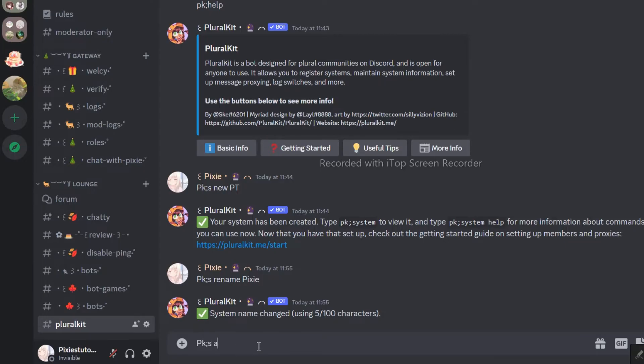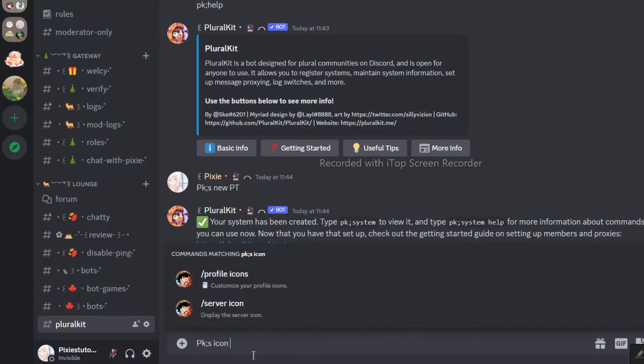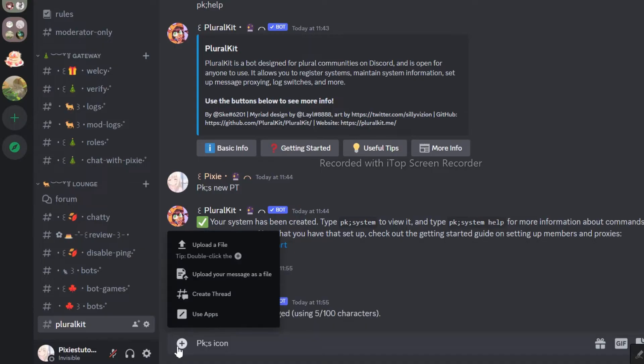Using this command, you can change the icon of your system. Icon is basically the avatar of your system.